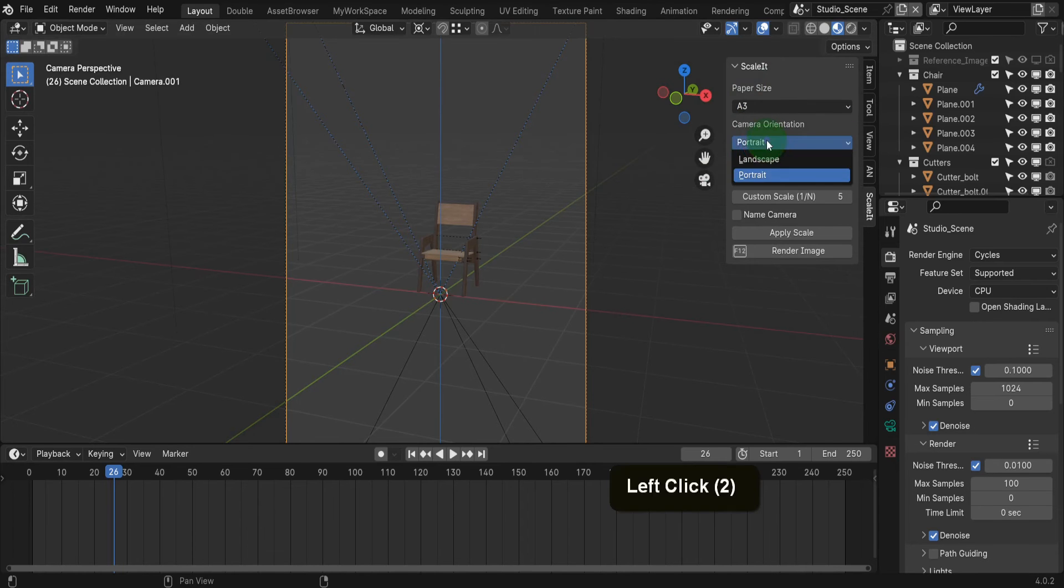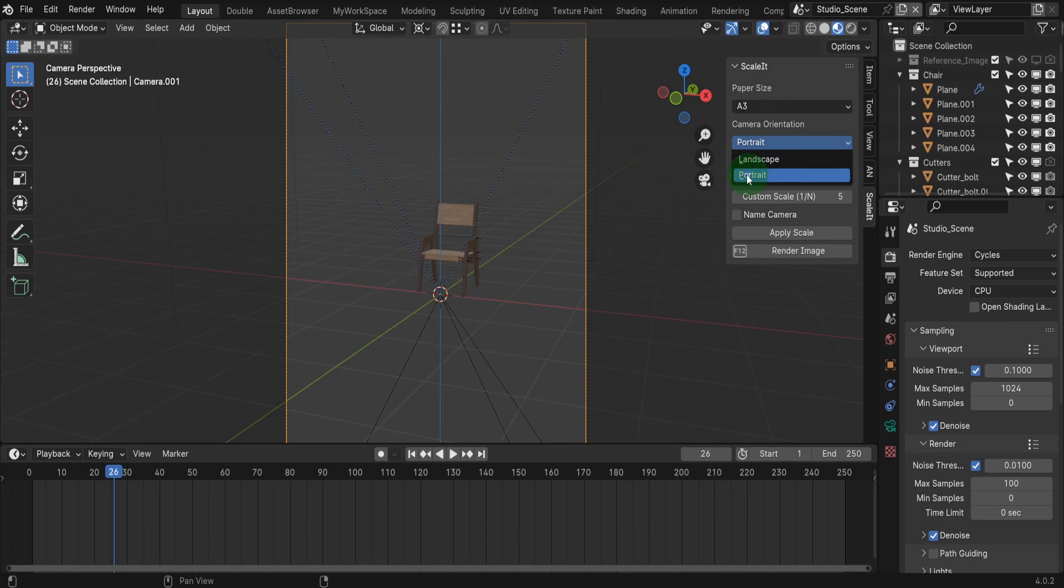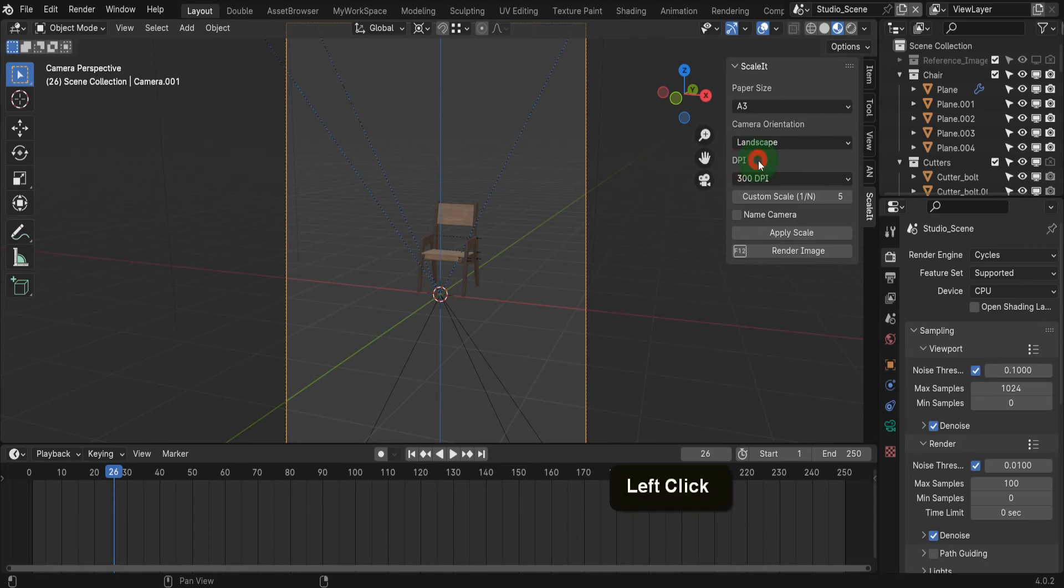Next is the camera orientation. Decide whether you want the model displayed in a portrait or landscape orientation. Here, I'll set this to landscape.